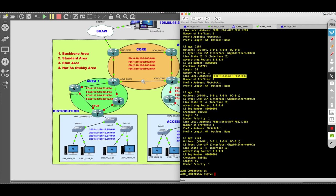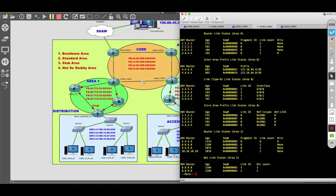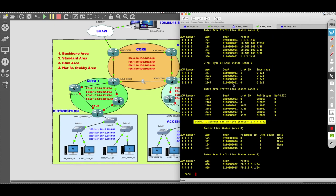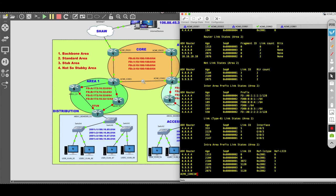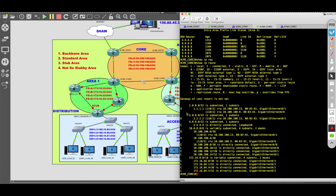Another thing to note is that the OSPF version 3 database synchronizes the OSPF address family for both IPv4 and IPv6. You can see we just finished the OSPF version 3 database for IPv4, and now we're into the address family IPv6. As the topology increases, the database grows and becomes very rich in content.